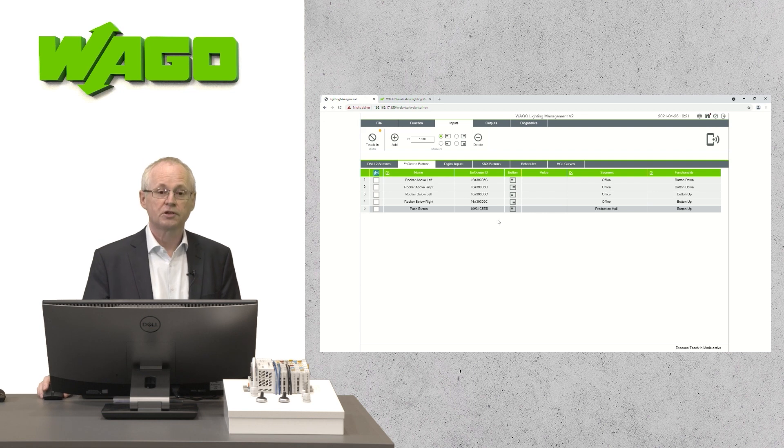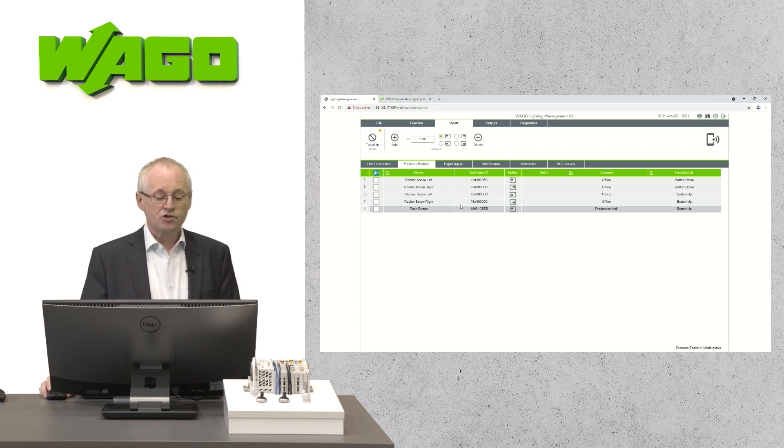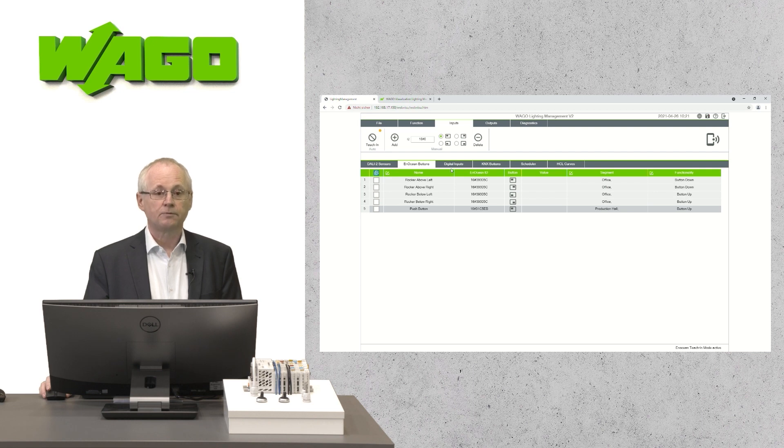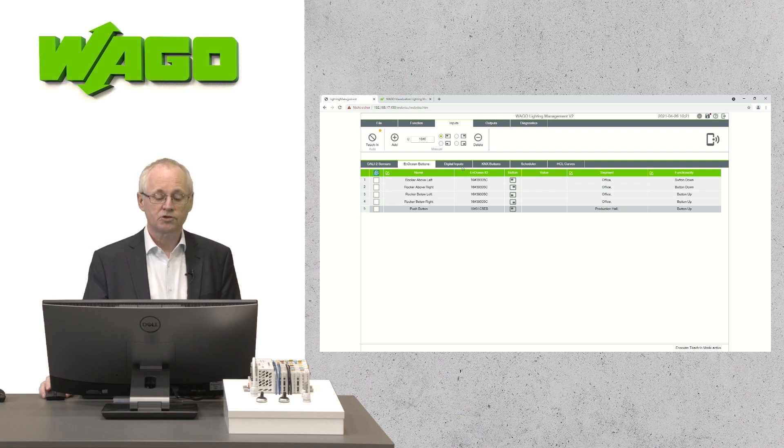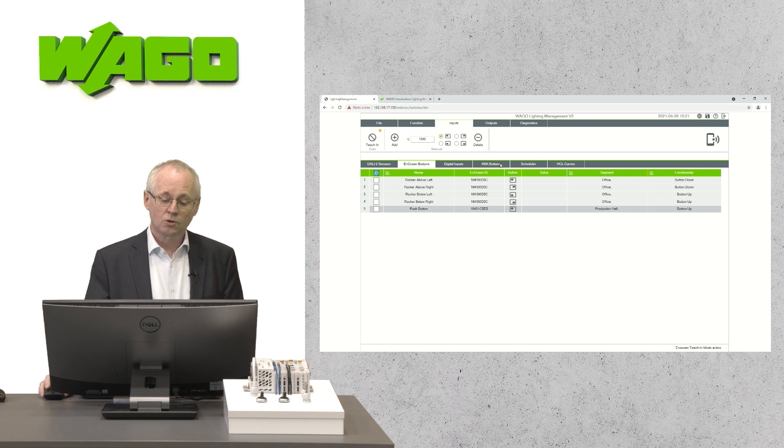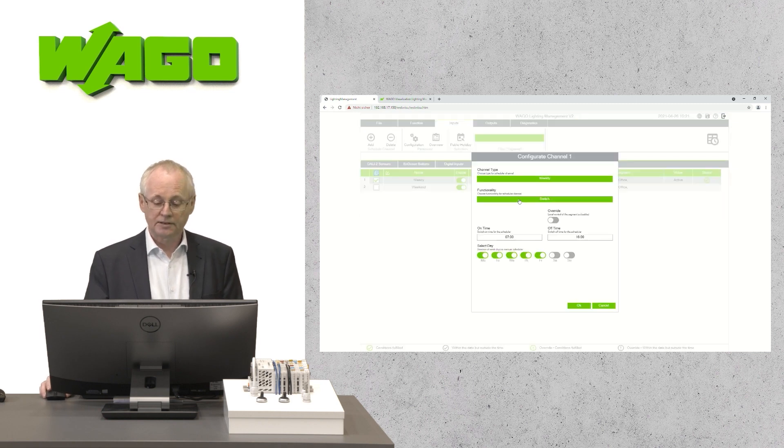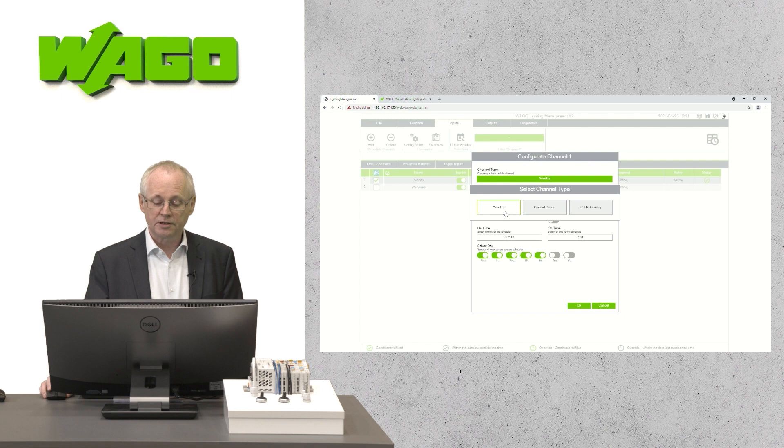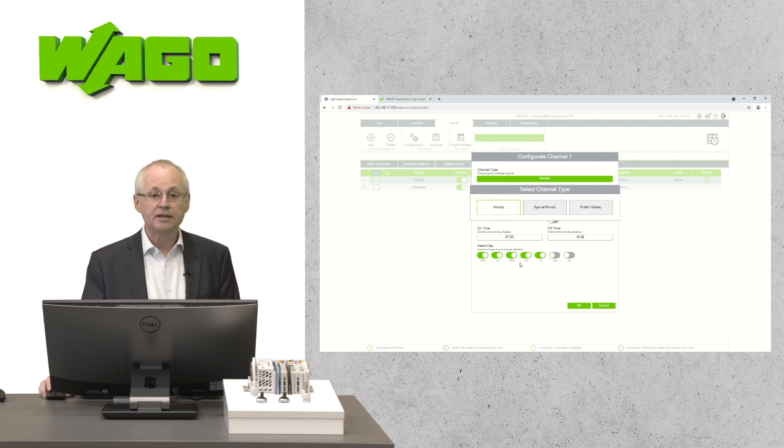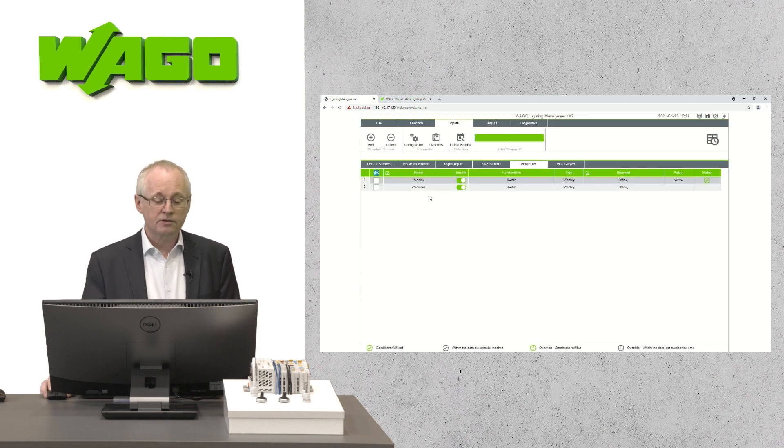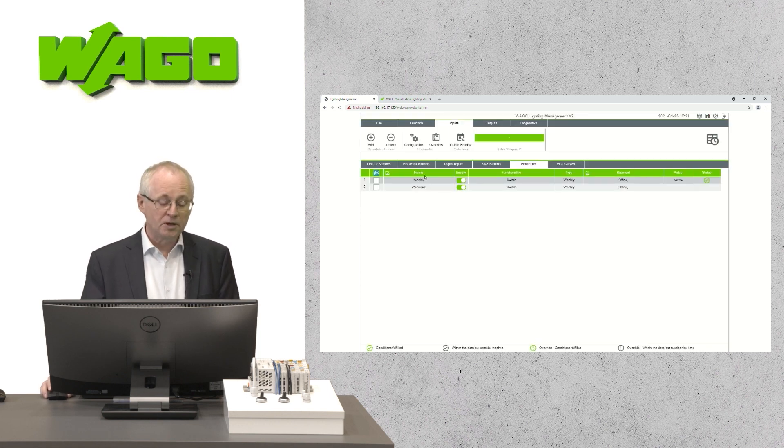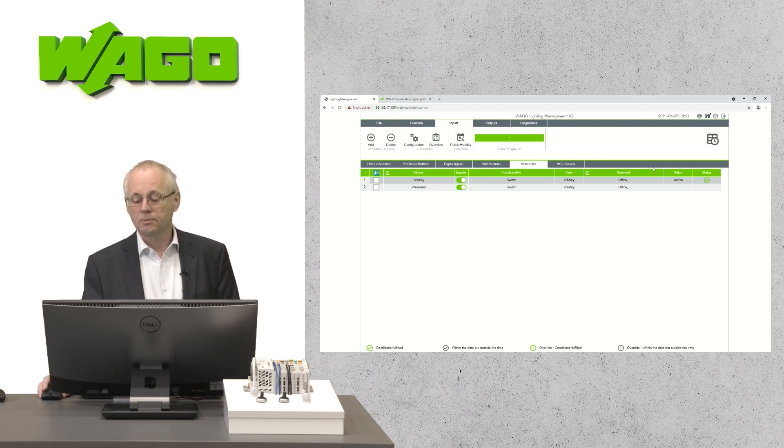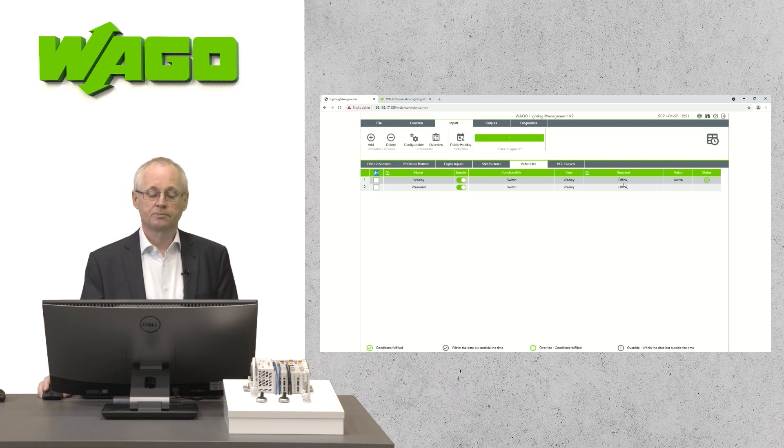With a few mouse clicks, it's done. The application provides also the possibility to connect devices via digital inputs and also via KNX. Also a scheduler is available. You can select between weekly, special days or public holidays. You can select the days and also the switching times. After that, each scheduler can be given a name and the scheduler will be assigned to a segment.